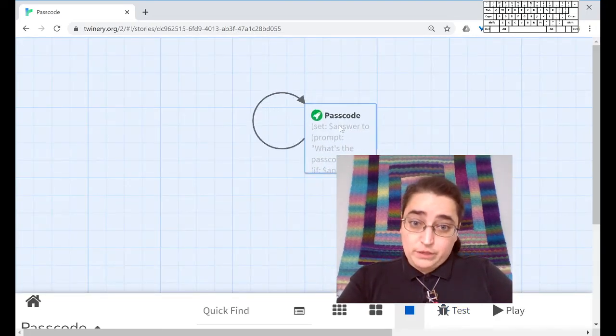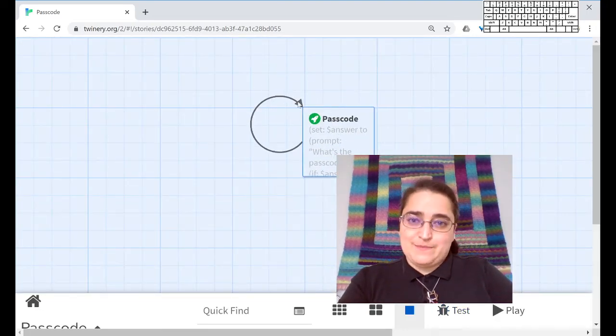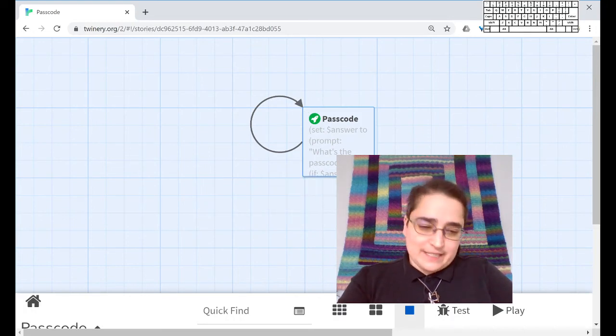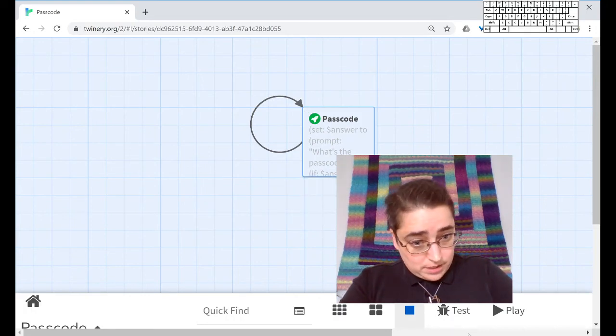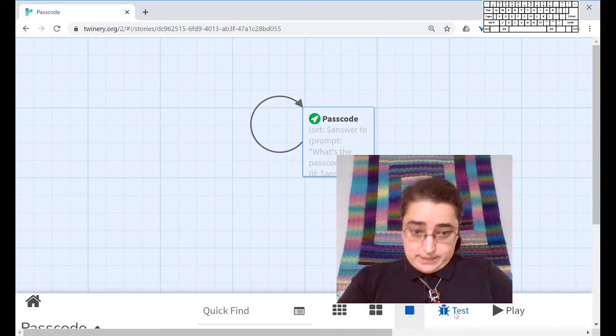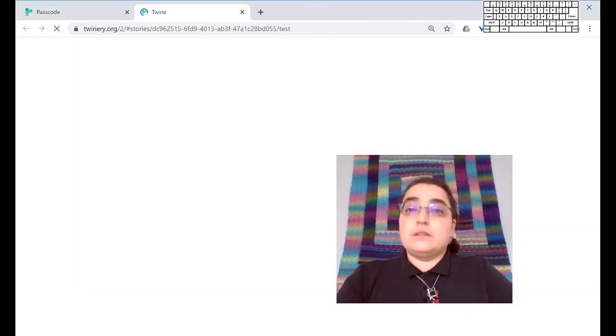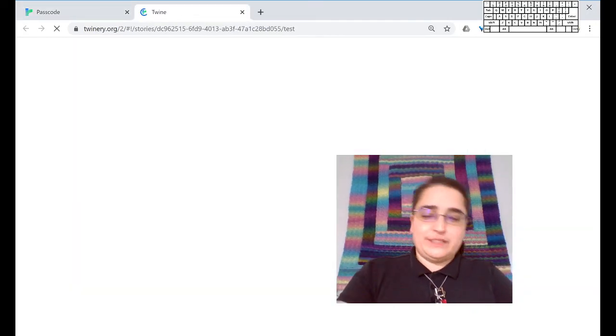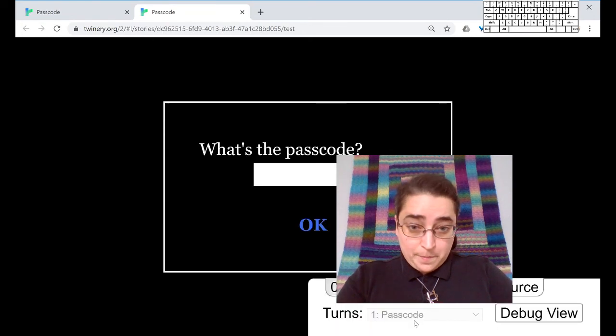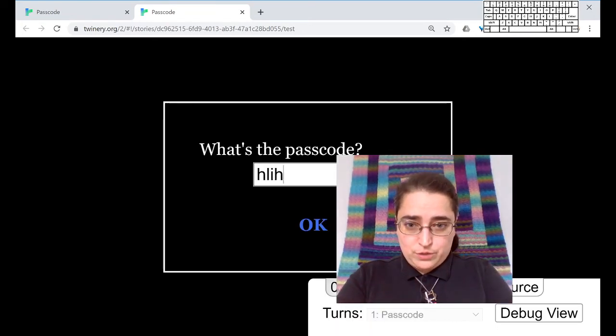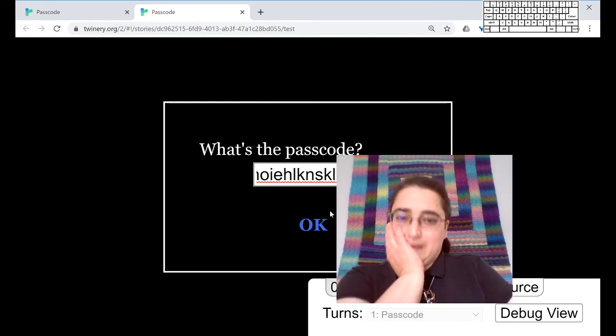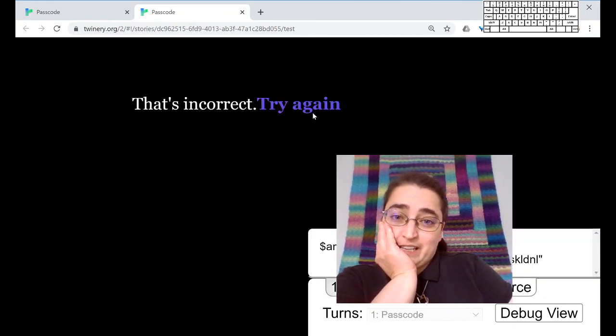So one good thing, I'm seeing that this passage leads back to itself. Nice little loop there. Ah, text. Wrong passcode. Definitely the wrong passcode. That's incorrect. Try again.